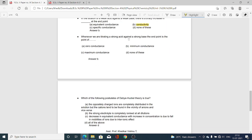Next MCQ: Whenever we are titrating a strong acid against a strong base, the end point is the point of — Option A, zero conductance; Option B, minimum conductance; Option C, maximum conductance; Option D, none of the above. Option B is correct. In conductometric titration of strong acid against strong base, at the end point the conductance is minimum, as shown by the graphical method.